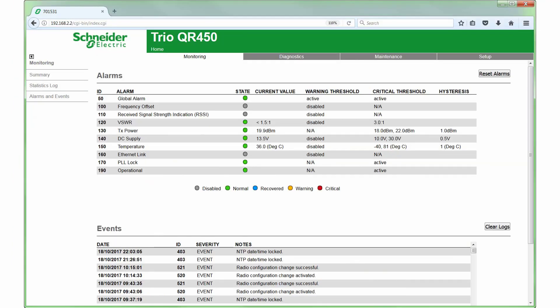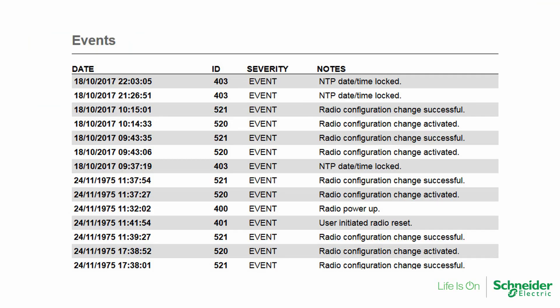The alarms and events page is a powerful new feature in the QData radio. The user may, at a glance, see all current and recent alarm conditions, and may review major events that have occurred to the radio. The events log entries include items such as when configuration changes have been made, when alarms occur or are cleared, when the radio powers up, and when a network time protocol update has occurred.